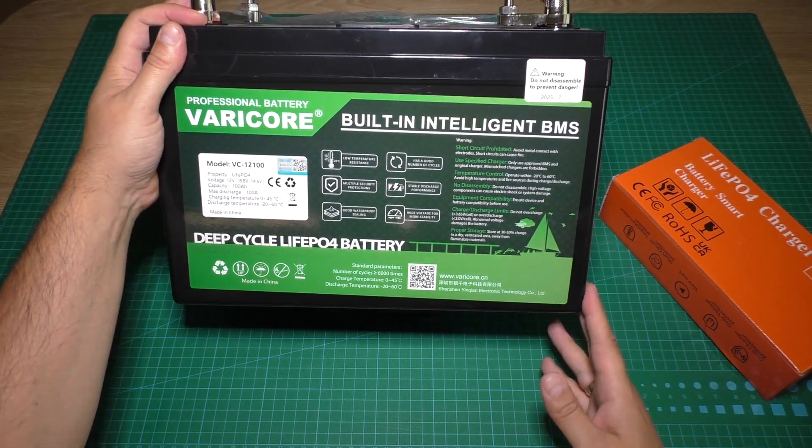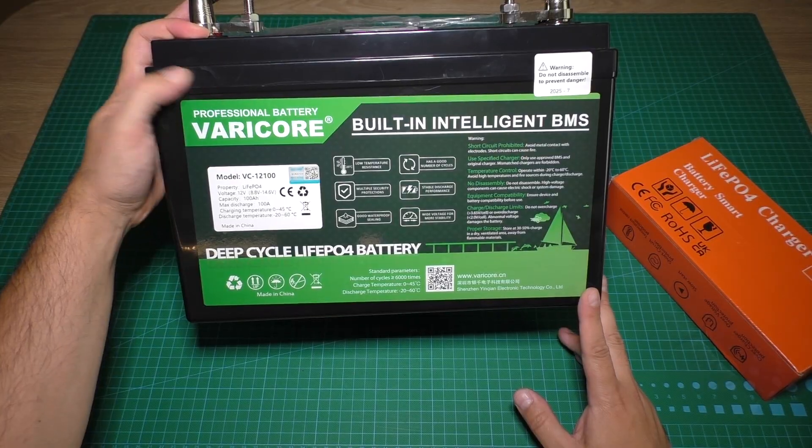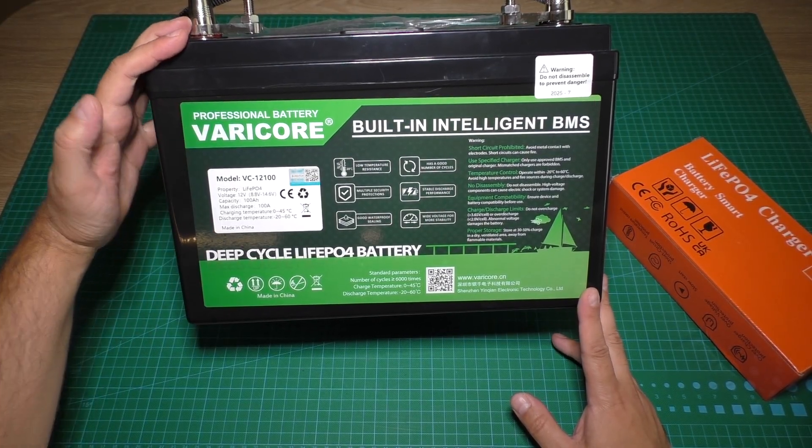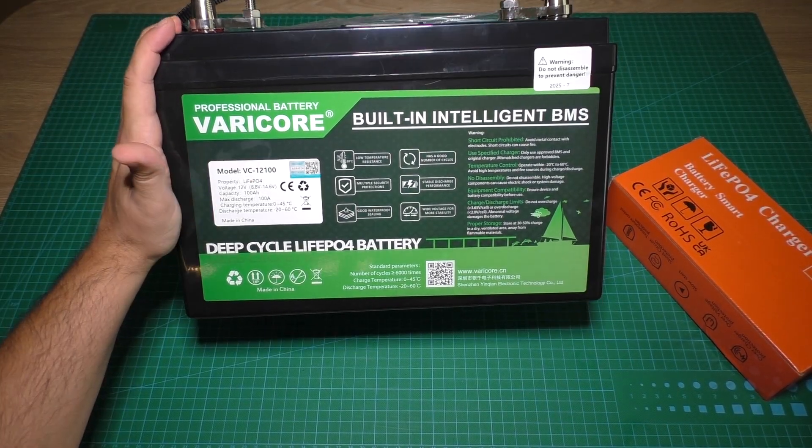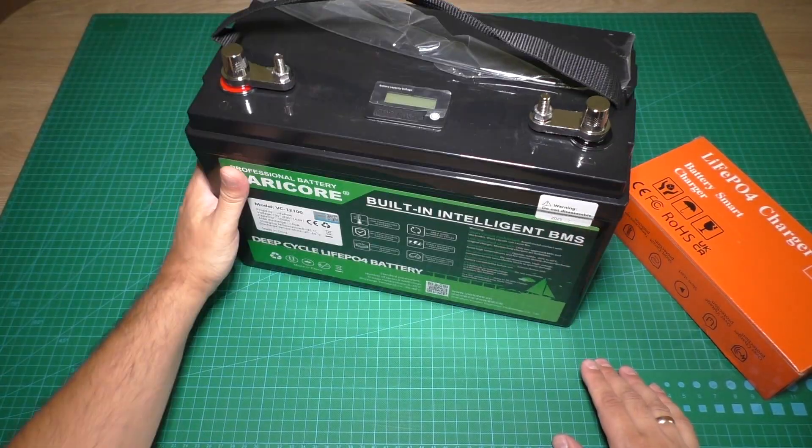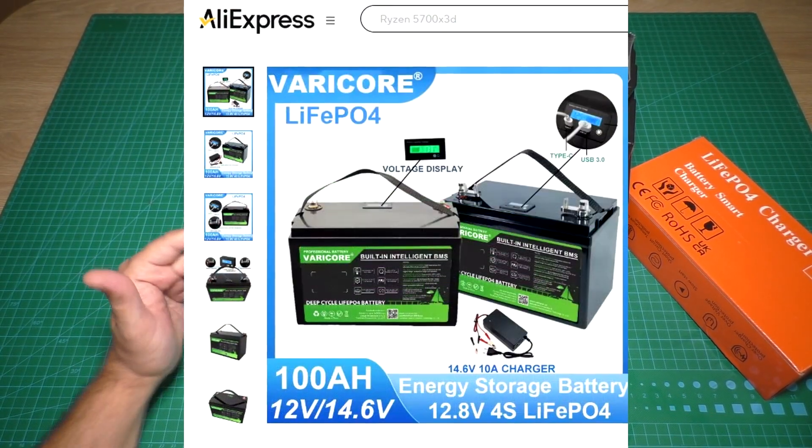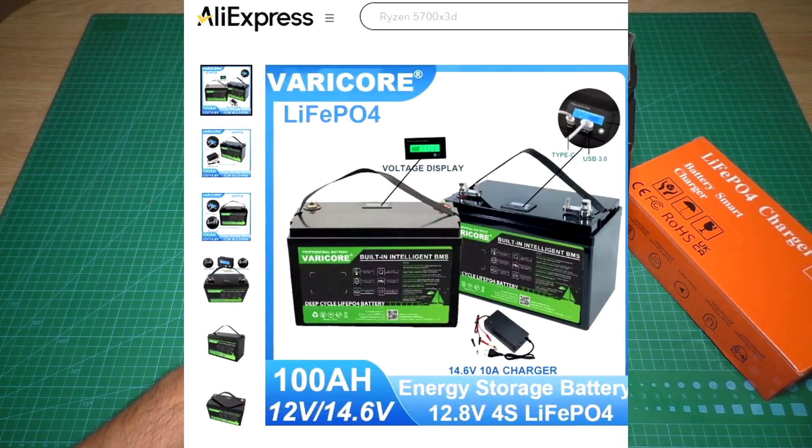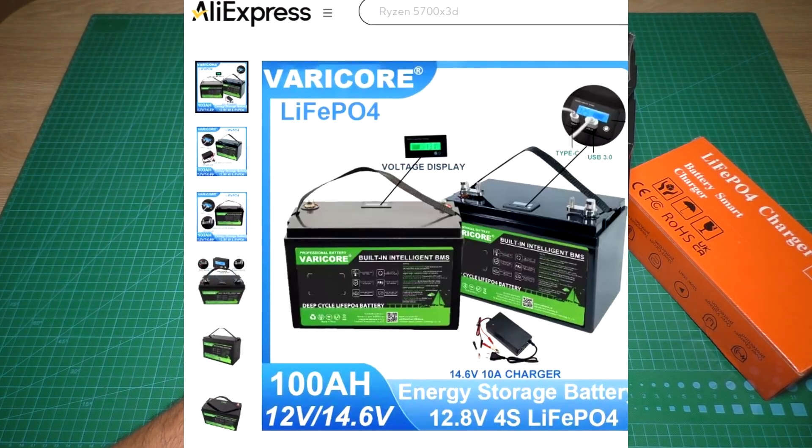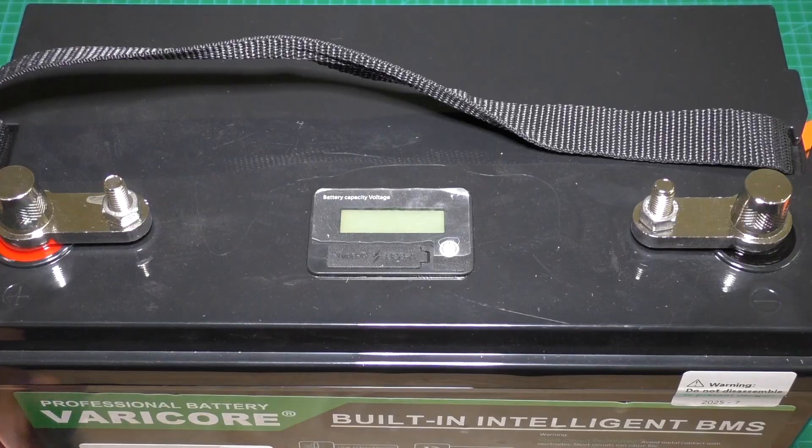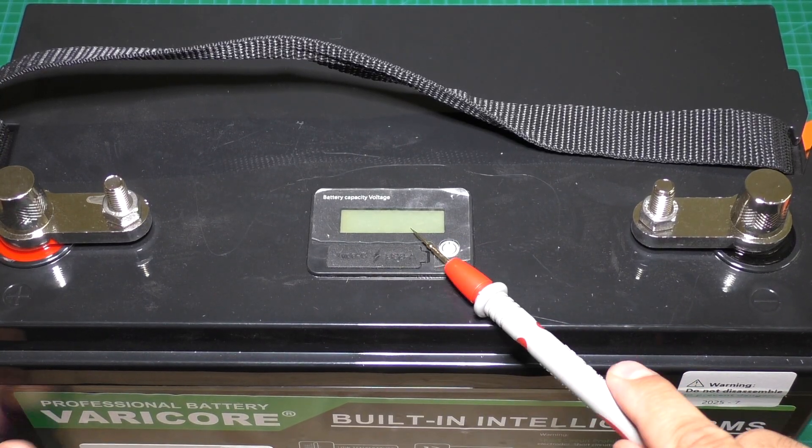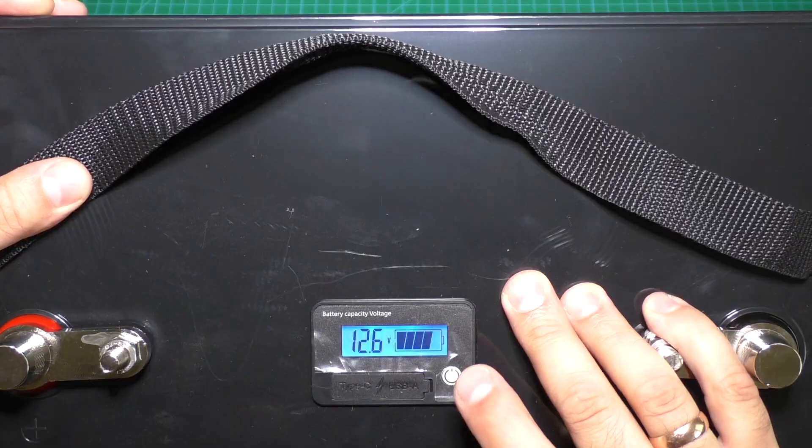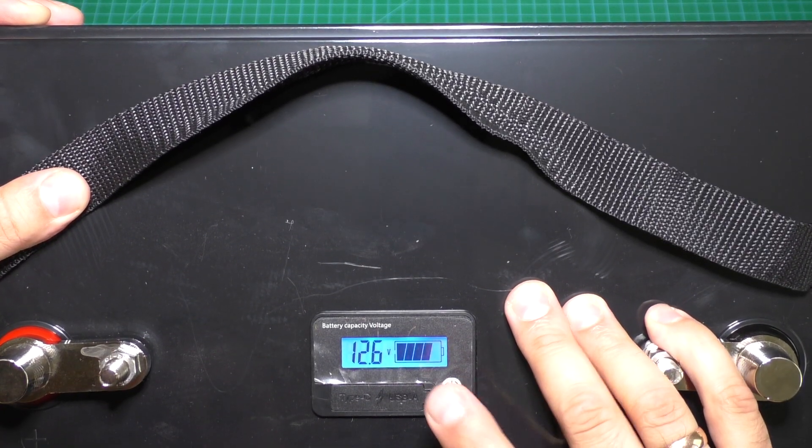This is the first battery for review and tests from Varico brand. This battery arrived from AliExpress internet shop—link to the battery I will put in video description. The battery has an LCD screen. Let's check it. With this button we can turn the screen on or off.